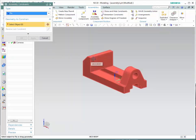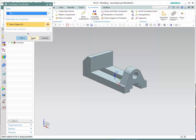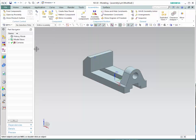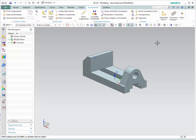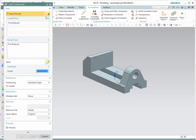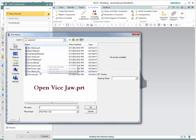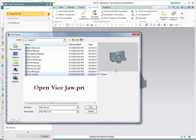Since this body will not be moving, we need to fix it. It is always recommended to have at least one of the components in your assembly be fixed. Go to the assembly constraint icon — you have a variety of choices. Select fix and select the object. Click OK. Fix indicates that this object cannot be translated or rotated.